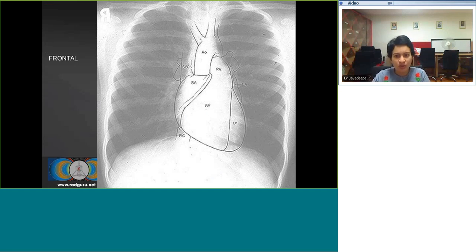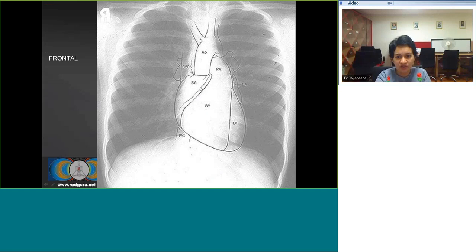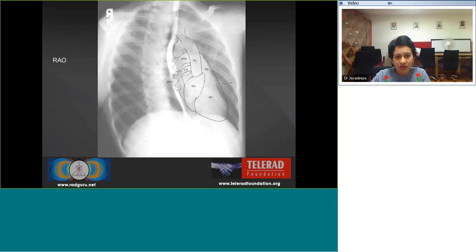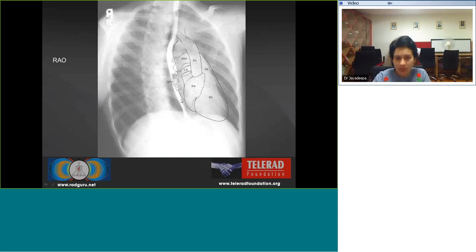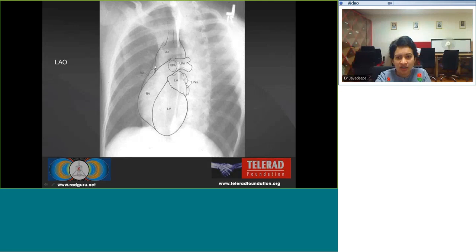Moving on to normal anatomy as projected on the radiograph: on a well-taken frontal radiograph we see the aortic silhouette, the right heart border formed by the right atrium, the right ventricle, the left ventricle forming the left heart border, and the pulmonary outflow tract. The right anterior oblique view with barium swallow demonstrates vascular indentations and is used to look for left atrial enlargement. The left anterior oblique view is used to look for right ventricular enlargement, which causes a convex anterior bulge.